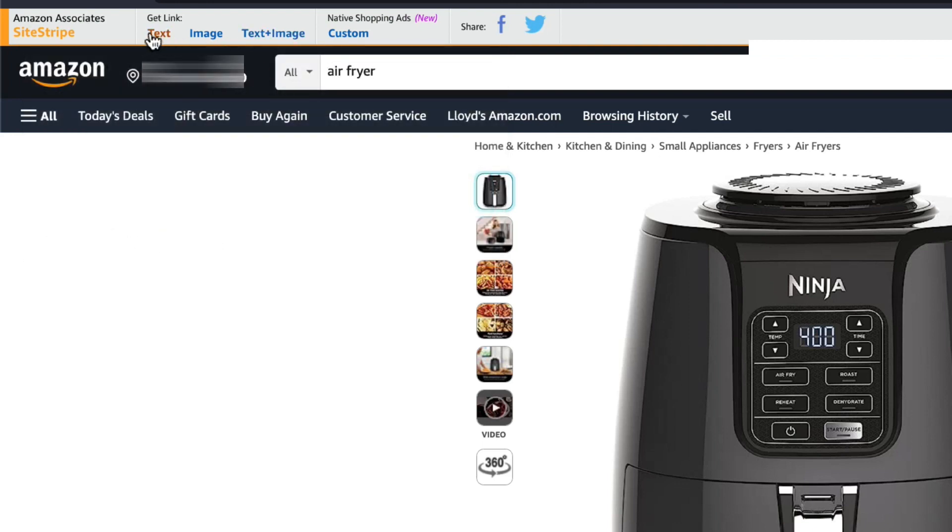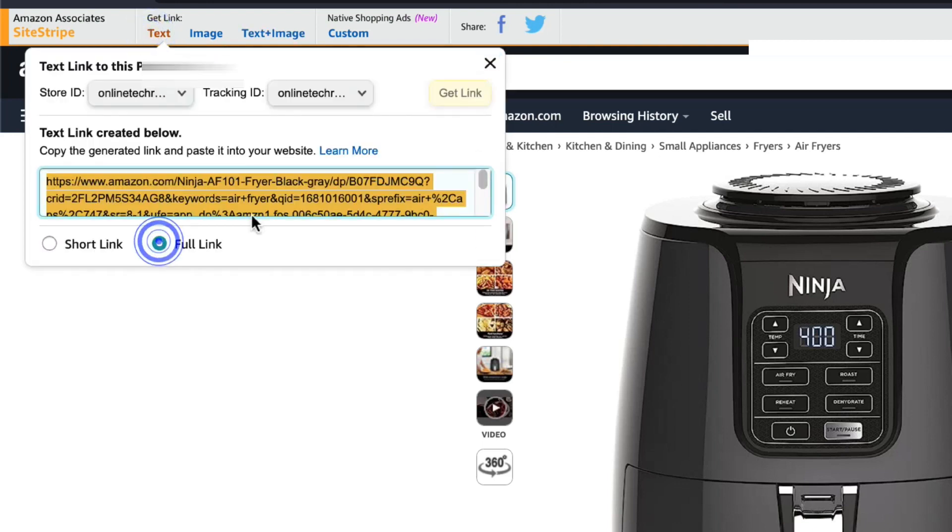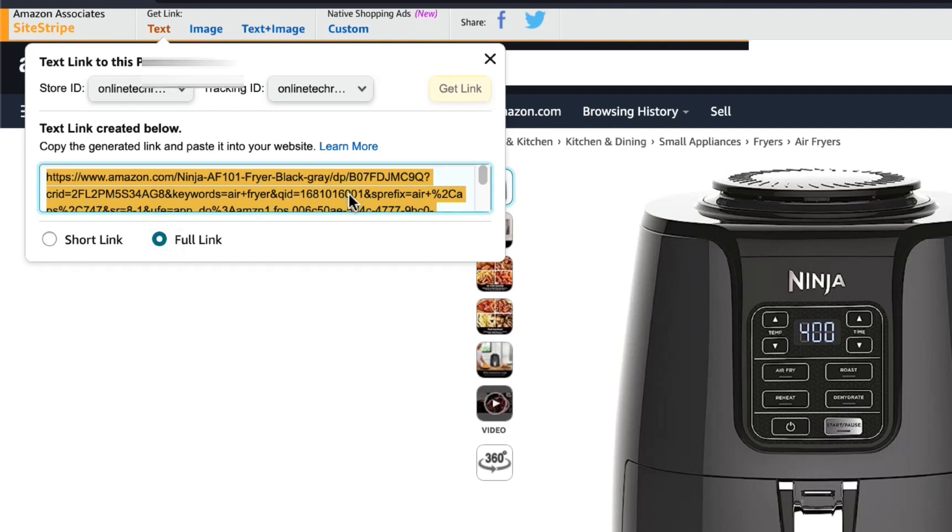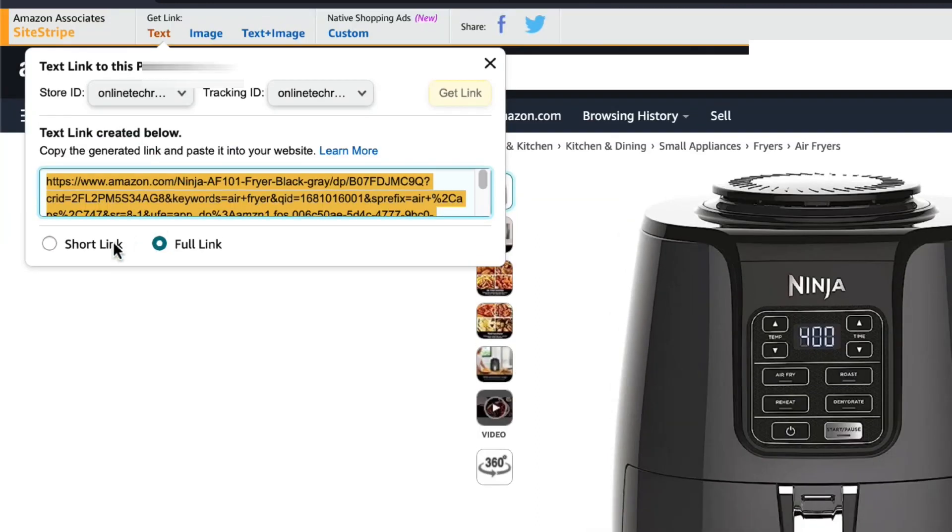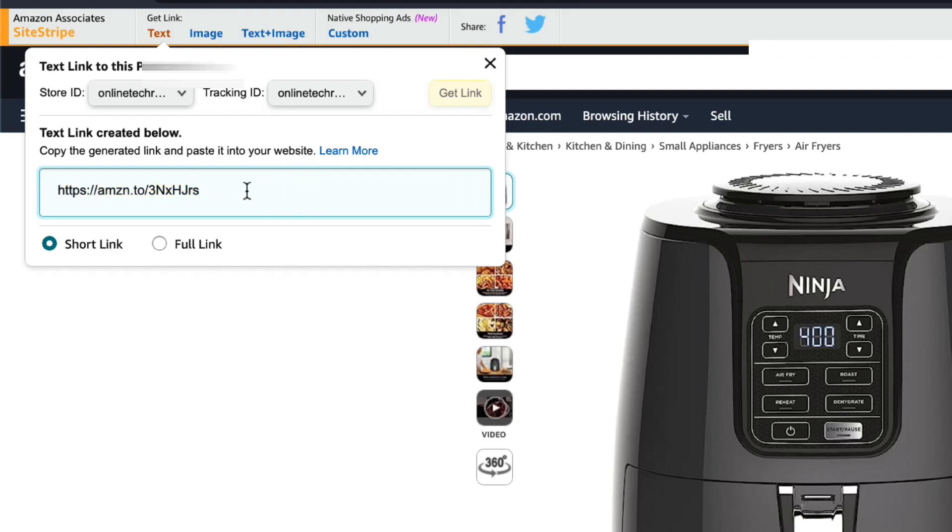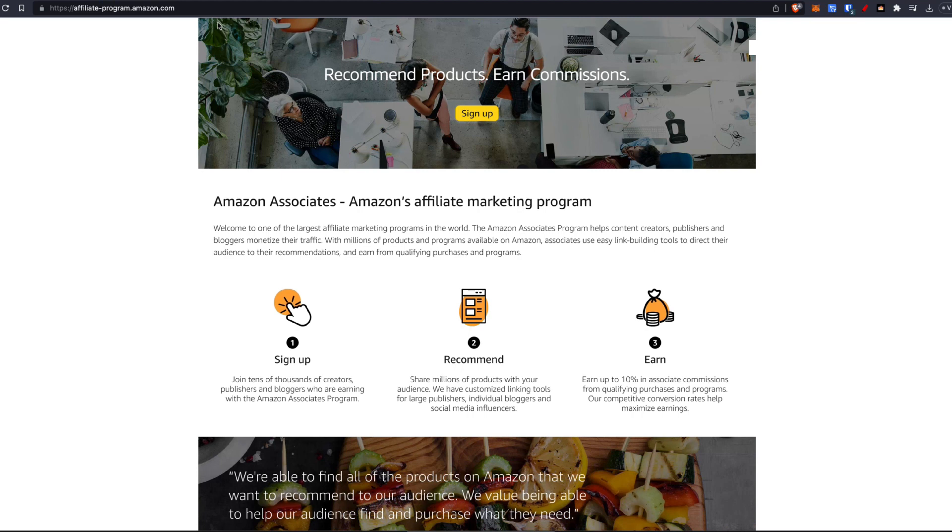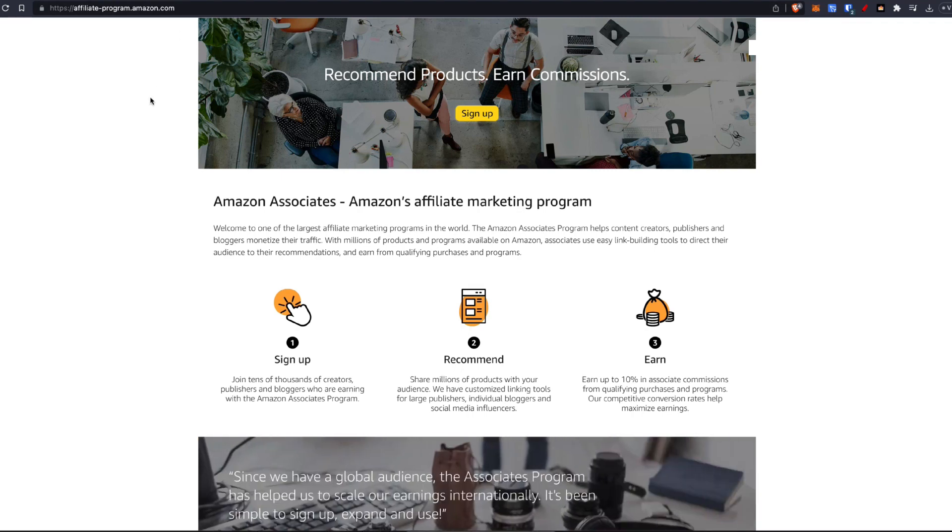If you want to get the full link, you can simply click here and get the full link. But if you would like just a short link, which seems easier and looks easier for people to see, this will be the link right here. And that's it.